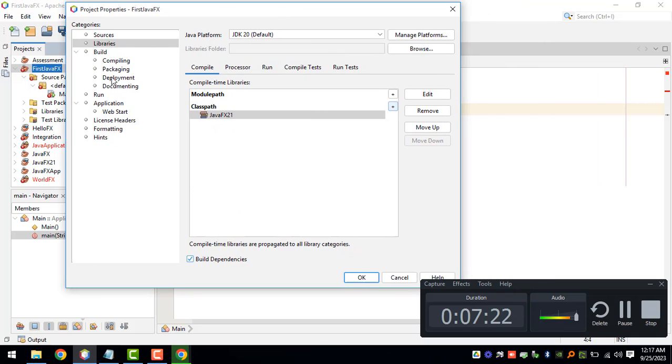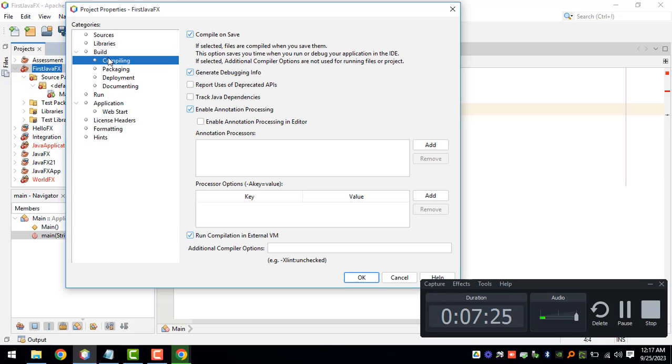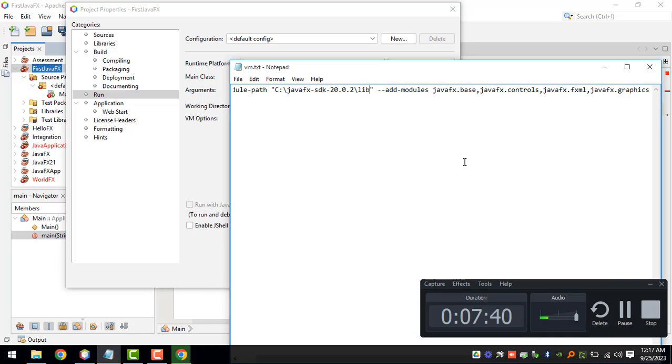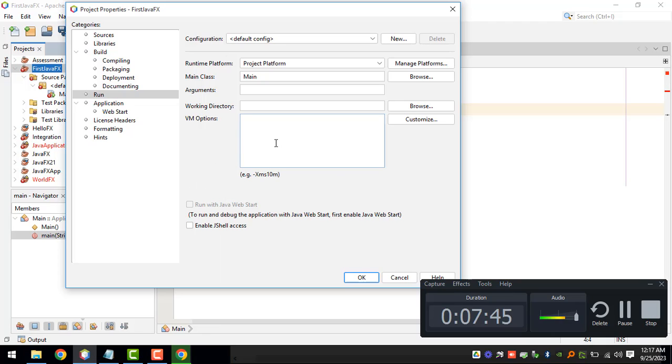Under Build you can click on Compiling and then check Compile on Save. Under Run you have the VM options here. You can copy this line so I'll be adding this in the description box below.